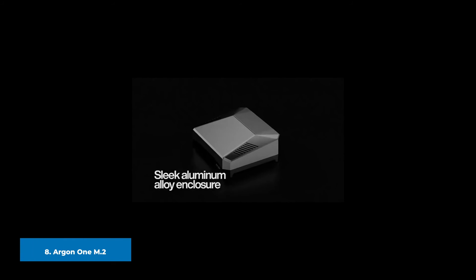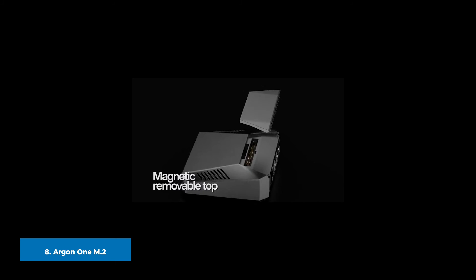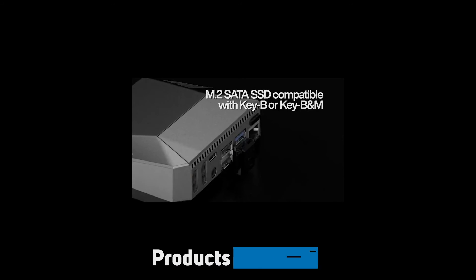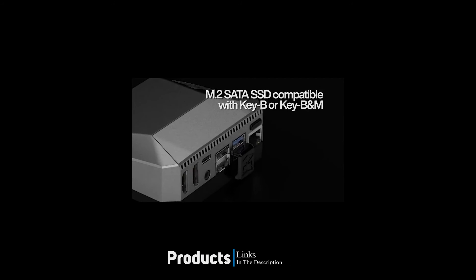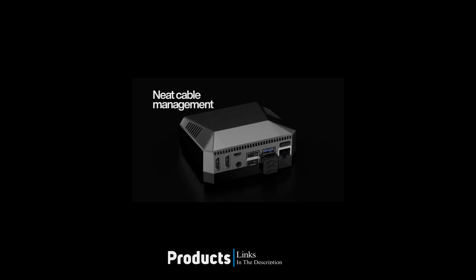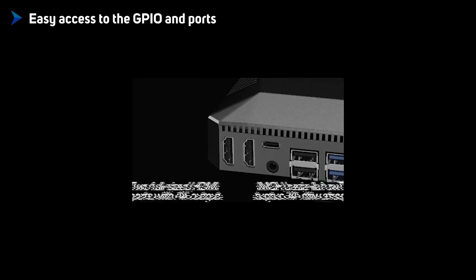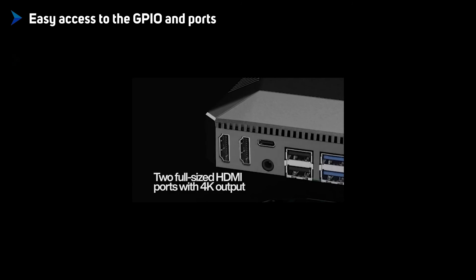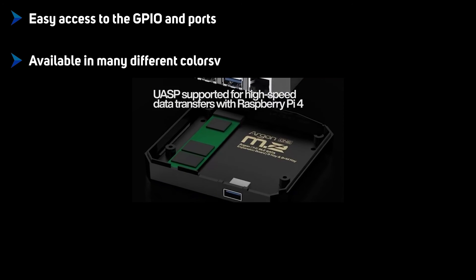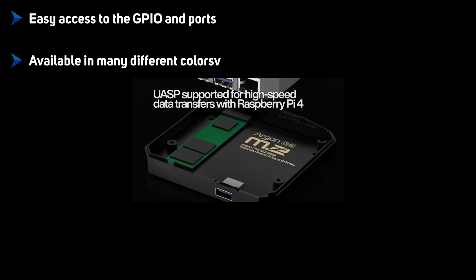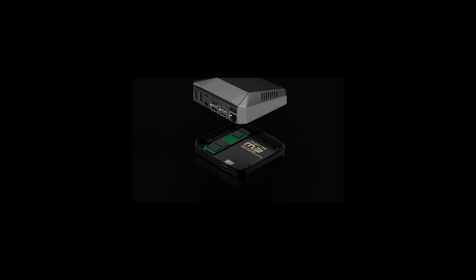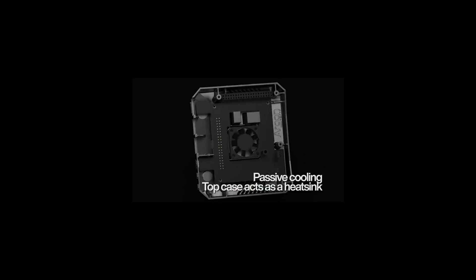The number 8 position is held by Argon 1 M2. The Argon 1 M2 is a stylish but large piece of kit which measures 100mm long, 90mm wide, and 40mm tall. It looks like a prop from Star Trek and is made with an aluminum top piece and a plastic lower section where an M2 SATA hard drive can be installed and connected to a USB 3 port on the Raspberry Pi 4 via a custom USB connector.